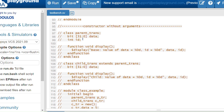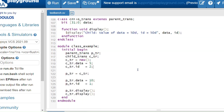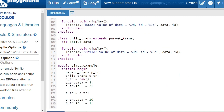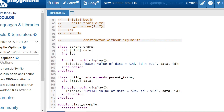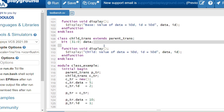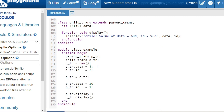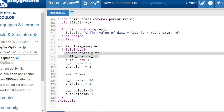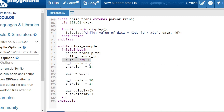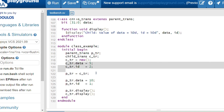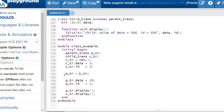Now we see the example for a constructor without arguments. In that case, we do not need to call super.new explicitly — it is called internally and automatically by the compiler. The parent class has data and ID properties with a display method. The derived class has only a data property. Inside the module, I create handles for both parent and child classes, create memory for the child class, and assign data = 5 and ID = 2. Then I assign the child class handle to the parent class handle.